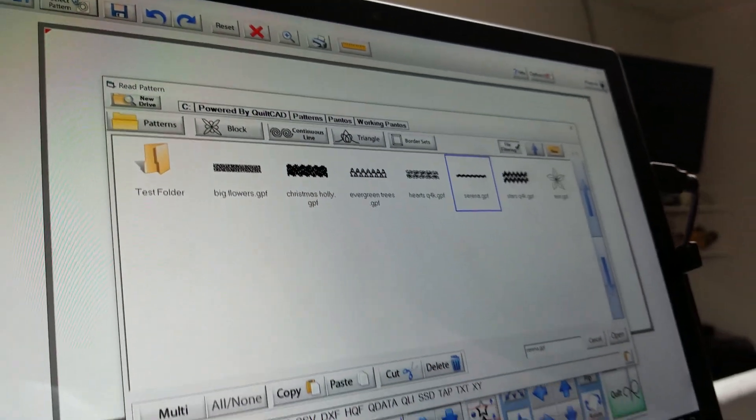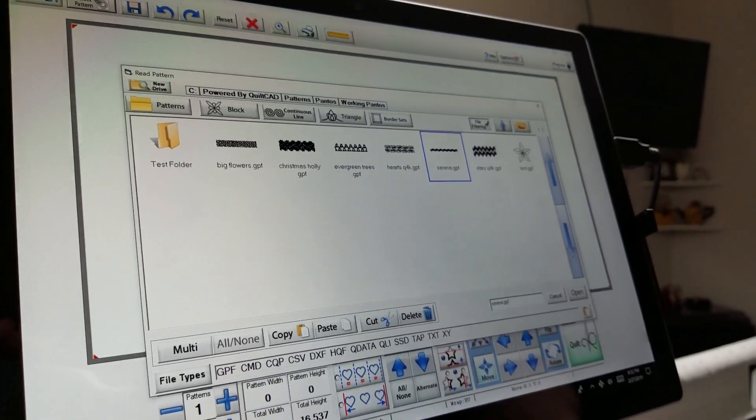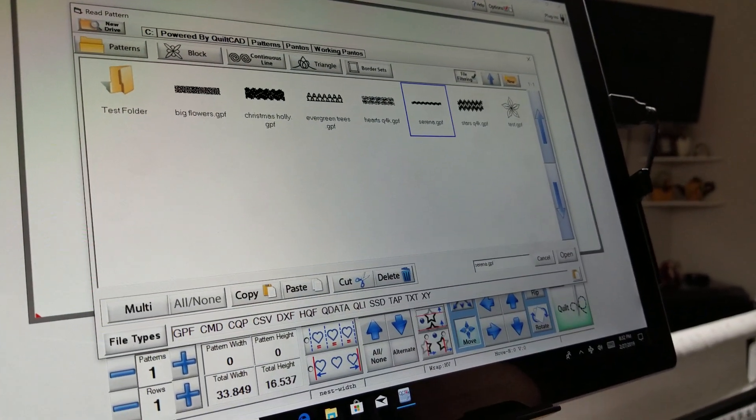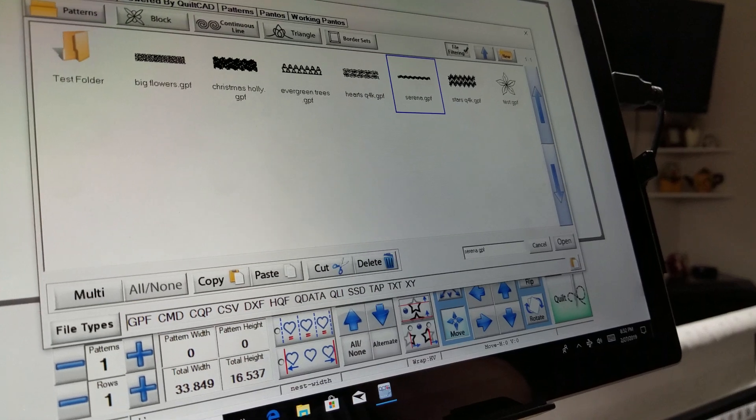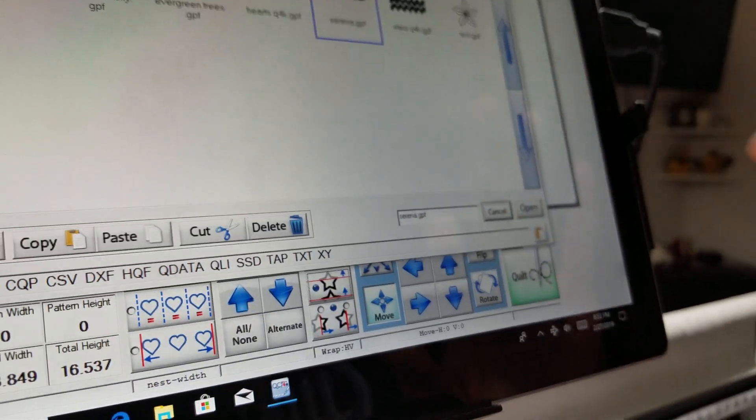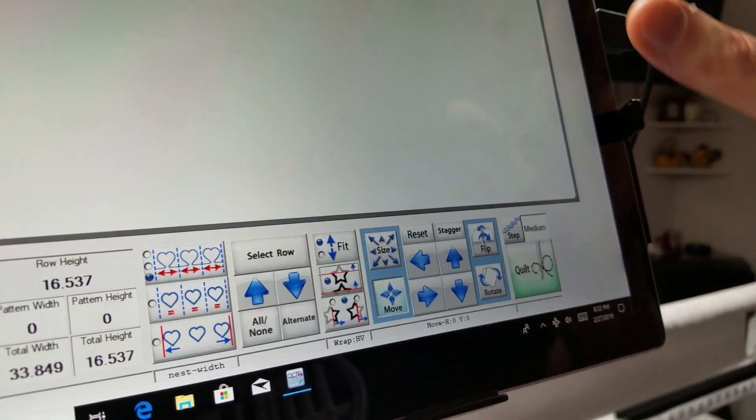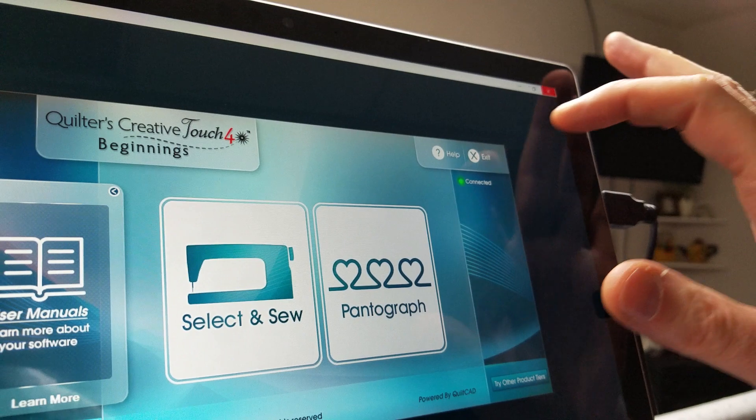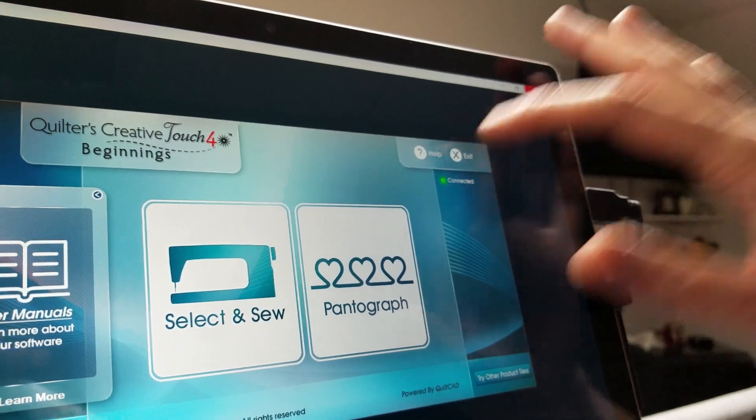I can't do this within QCT. I actually have to go out to Windows to get rid of the folder. So I'm going to cancel out and close down QCT. I don't actually have to have it running, so I'm just going to exit it altogether.